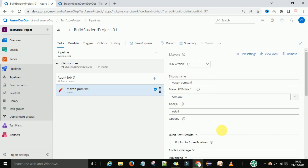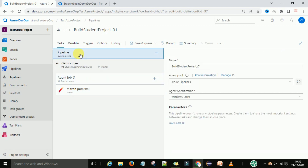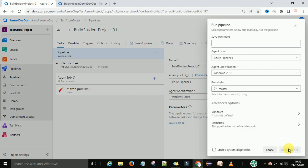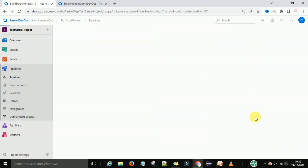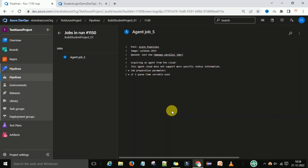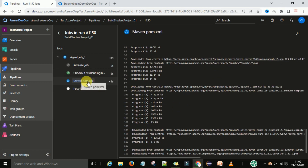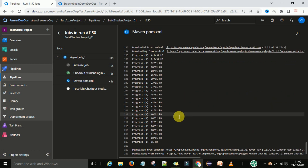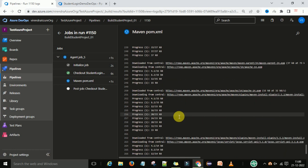Now you have set up the Maven settings on the right side. Check where you are going to build this project — we have the Microsoft hosted agent and this is a Windows machine, and on that I am going to build this project. Let's save and queue, then save and run. This is now going to build this project using the Maven build management tool. The Maven job is going to run and will build the project.